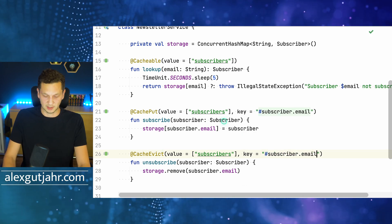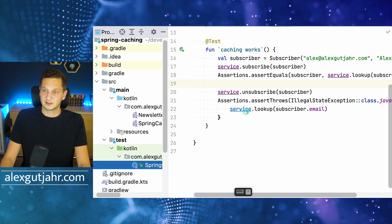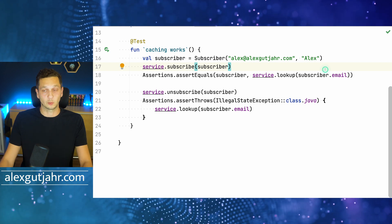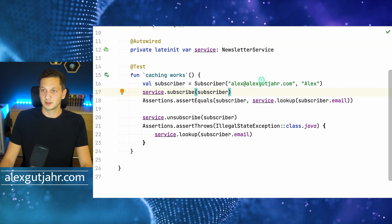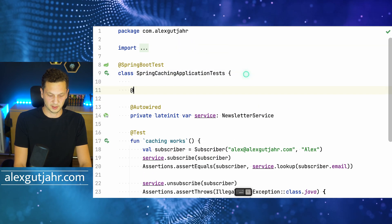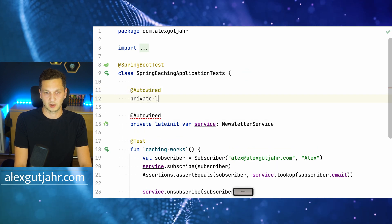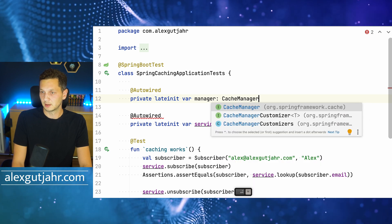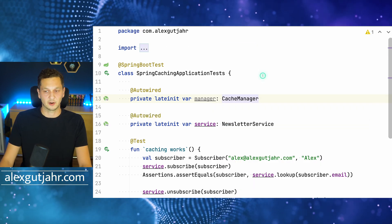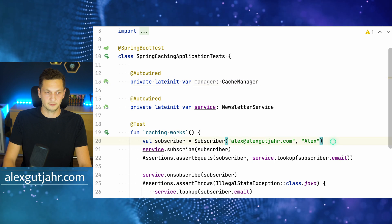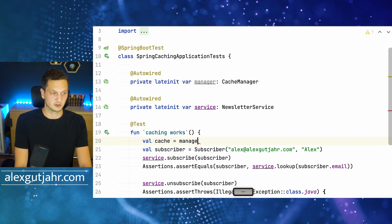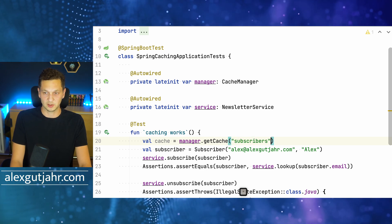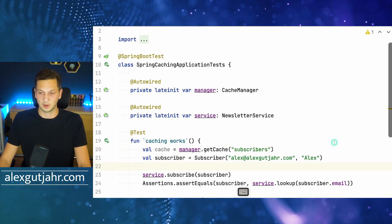So how do we actually test this right now? Let's go back to the test. We want to make sure that the cache actually behaves the way we expect. To access the cache, we can just inject a private late-init var — the cache manager. With that we can access our actual cache: manager.getCache(), and provide the name 'subscribers' because there may be multiple caches in the application.